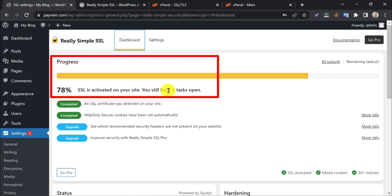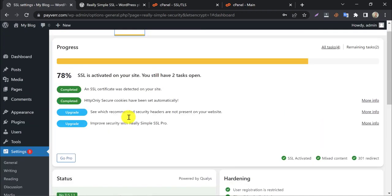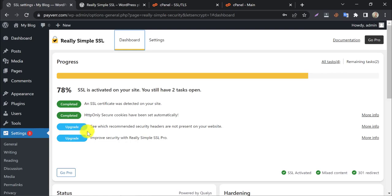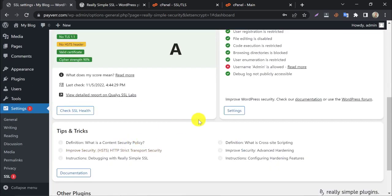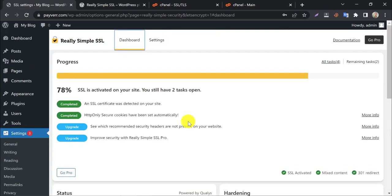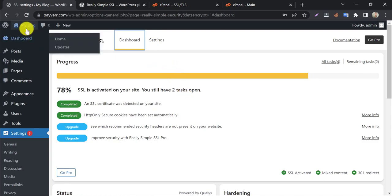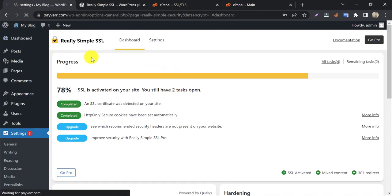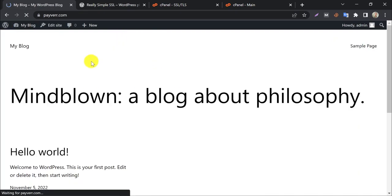Look, here it says that SSL is activated on your website. So, this is the complete SSL installation process by Really Simple SSL. If you have any questions, feel free to ask in the comment section.